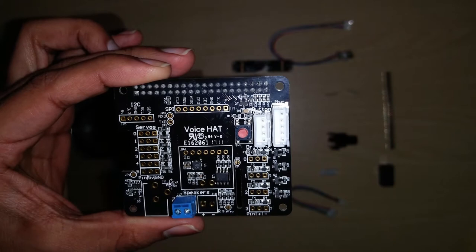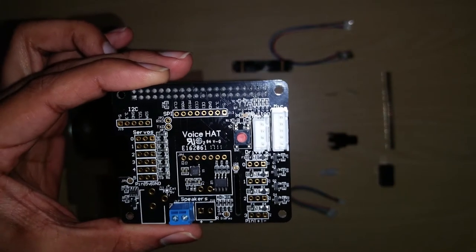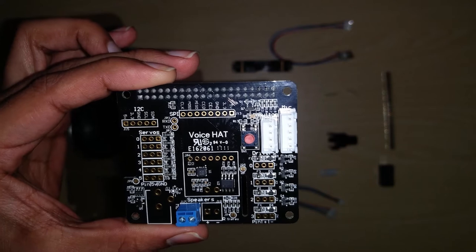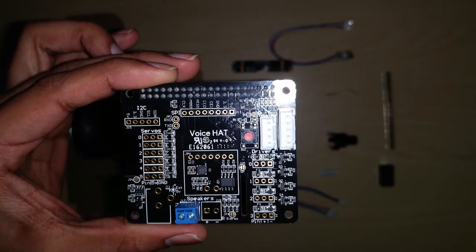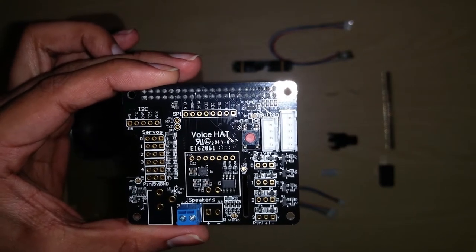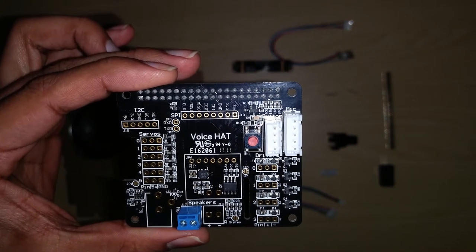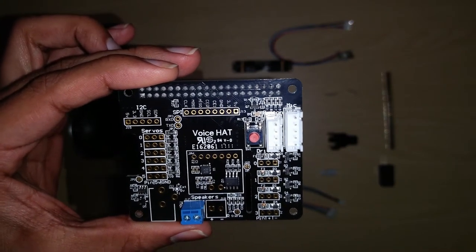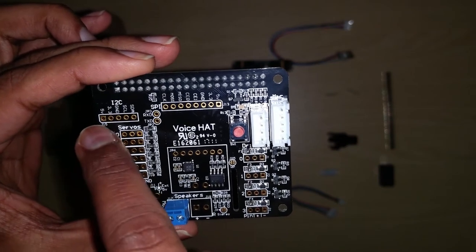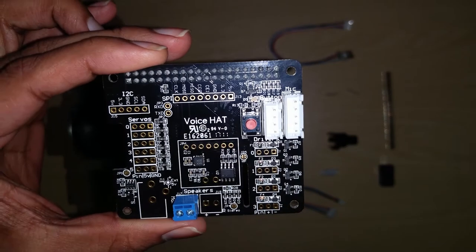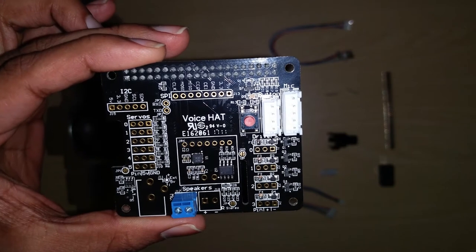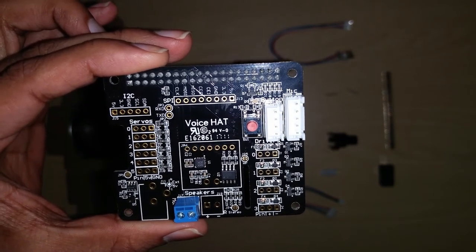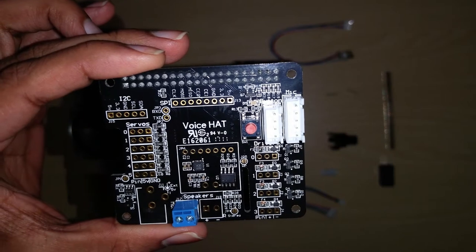So here is the voice HAT which is the heart of your AIY projects kit. Like any other Raspberry Pi HAT, this will fit on top of the GPIO header pins, and then you have an extension of the GPIO pins over here on the HAT as well. So you have the I2C bus, the SPI interface, and then you have two servo driver slots which can also function as individual GPIO pins.